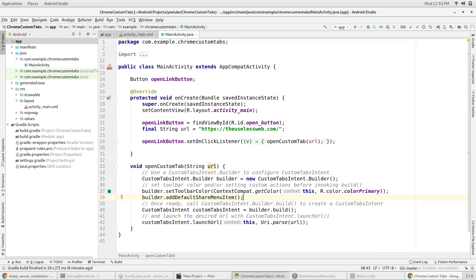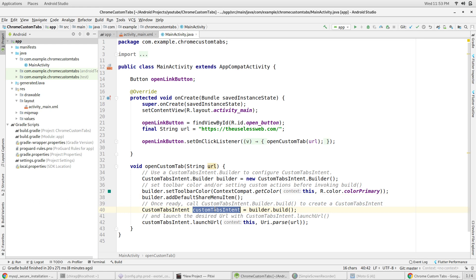After you've written the code for customization, you can now build the builder object and assign it to an object of the custom tabs intent class.